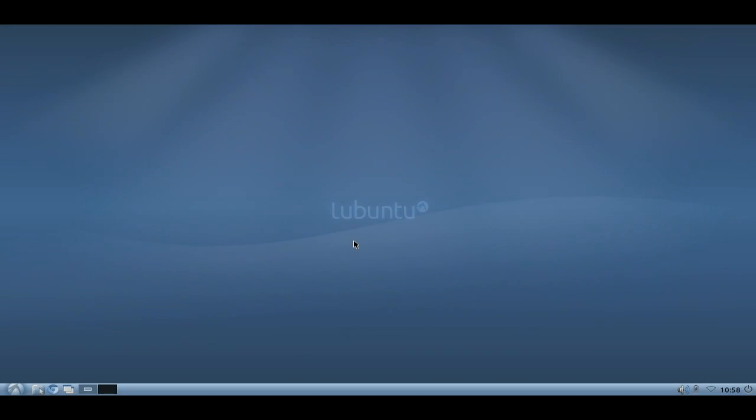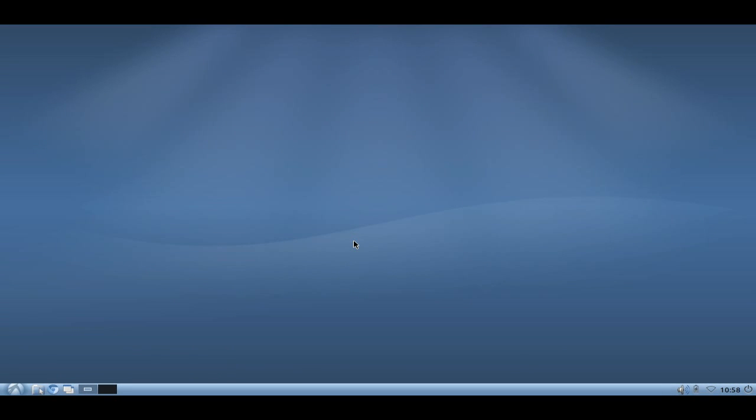Welcome to this Lubuntu screencast. This screencast is all about multi-monitoring tips and tricks for Lubuntu 11.04 and 10.10.